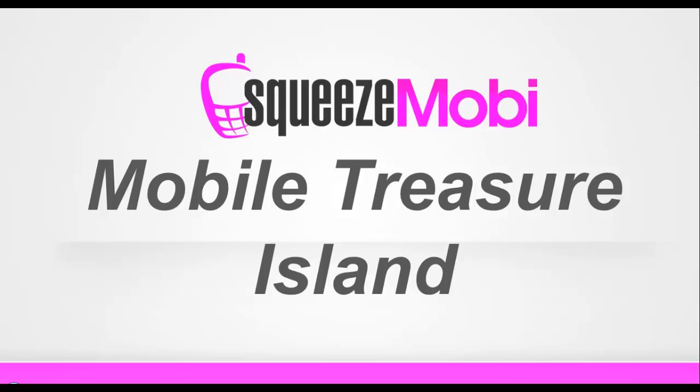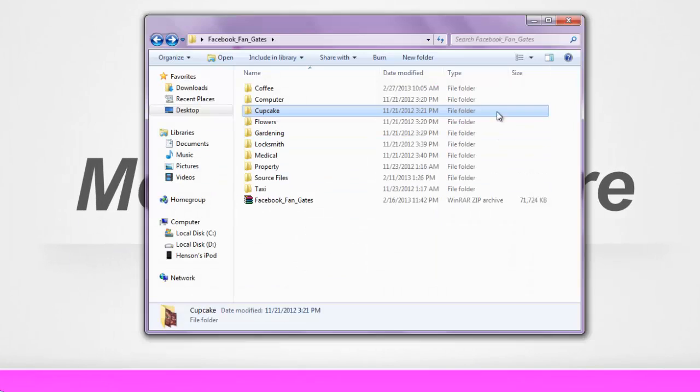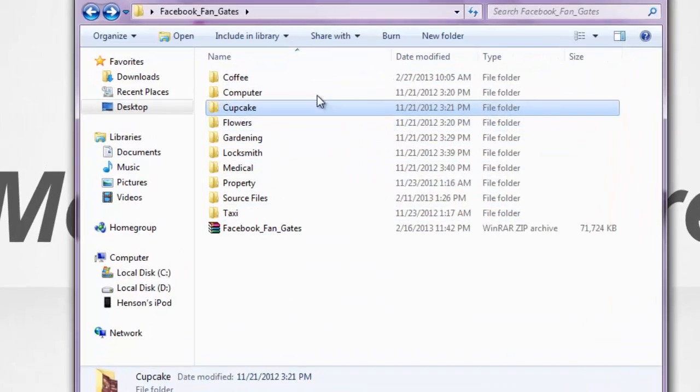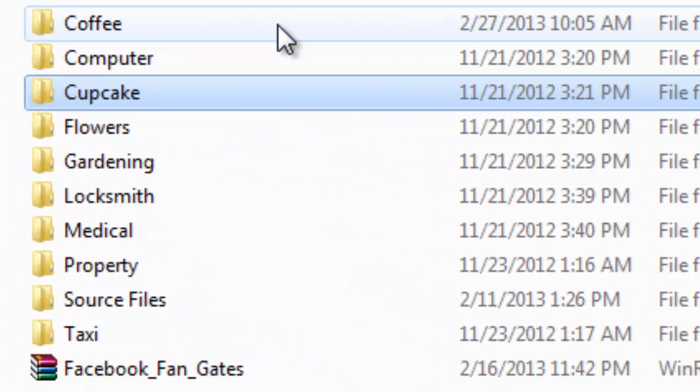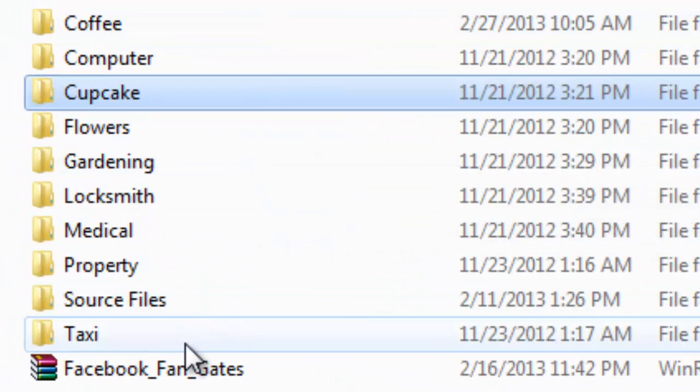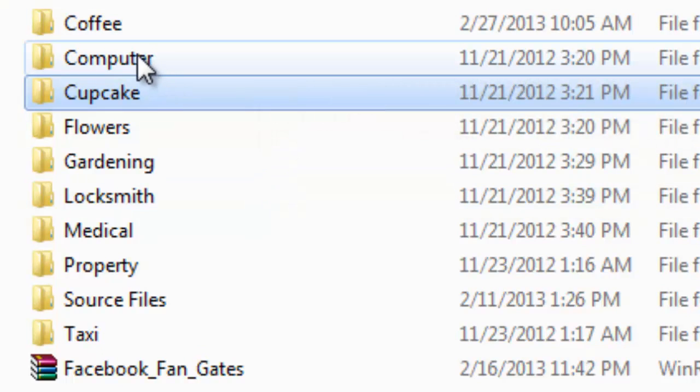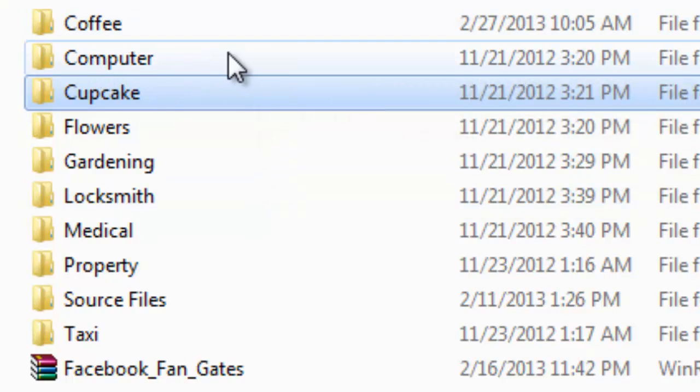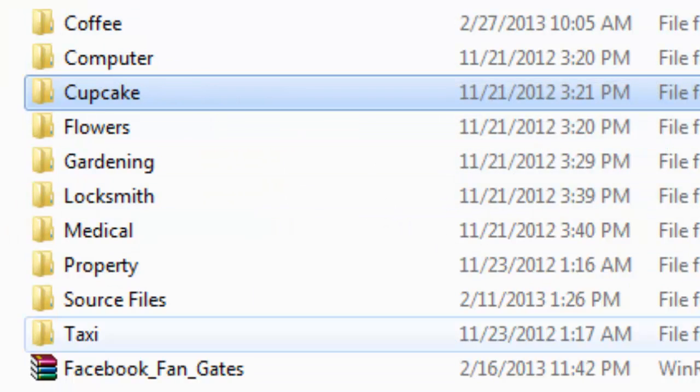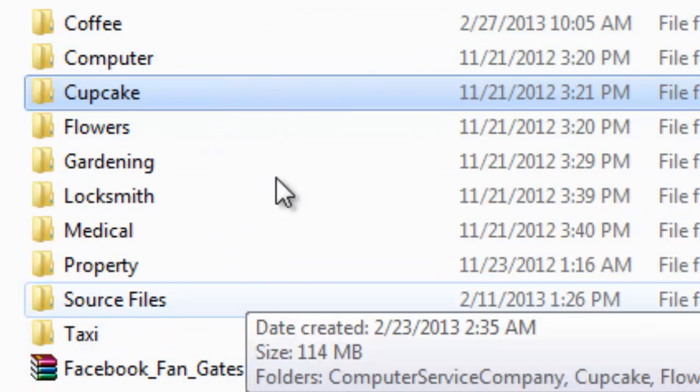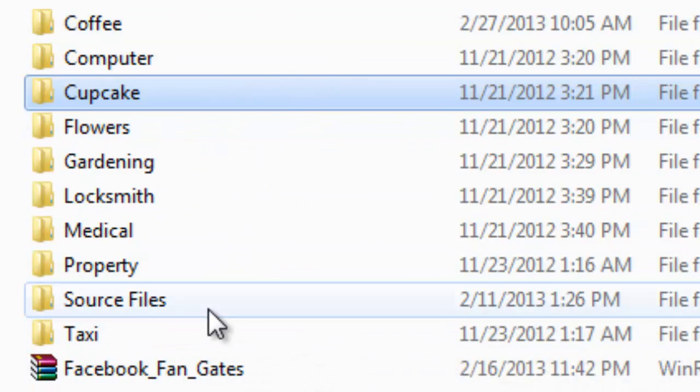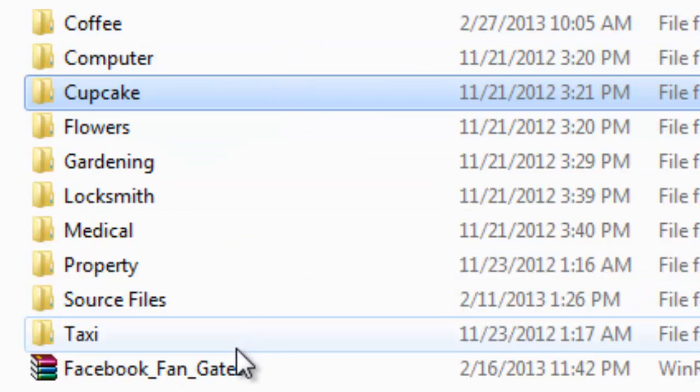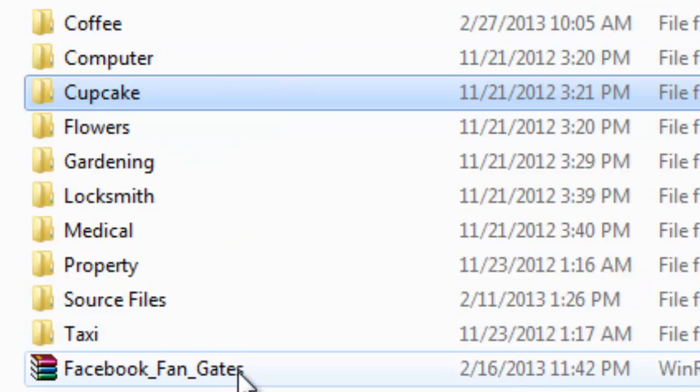When you download the Facebook FanGate, you'll be getting a total of nine cool and professional looking FanGates that match your mobile templates. You have here the coffee, computer, cupcake and so on. You have all nine templates here that match each of your nine mobile templates or websites and you'll be getting it as a zip file, you just have to unzip it.